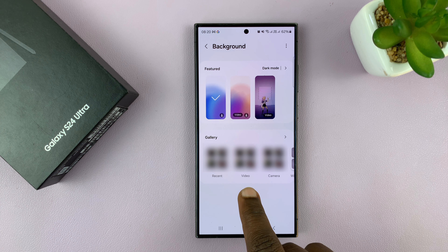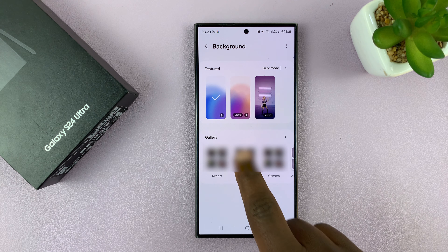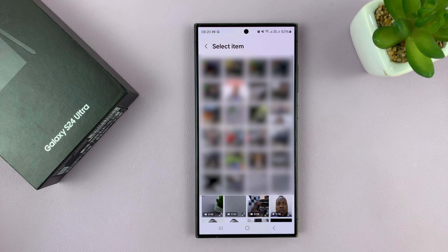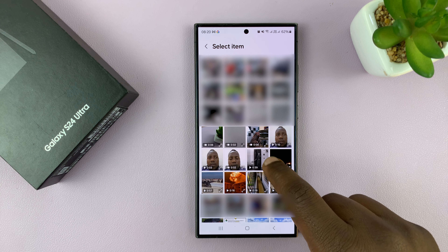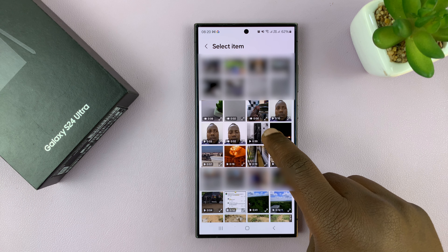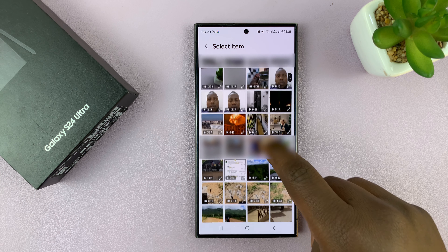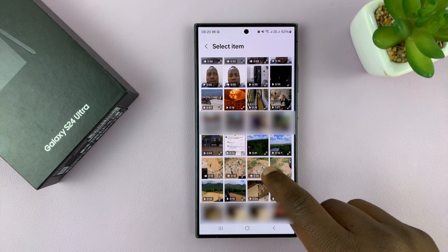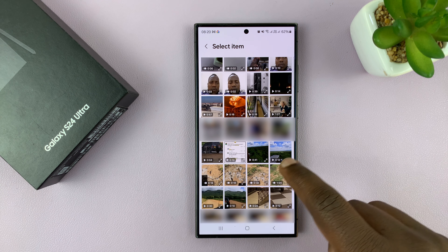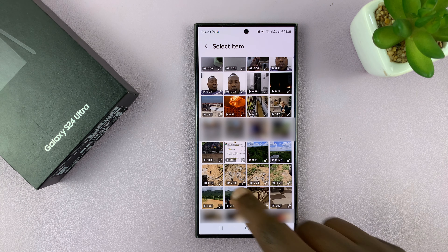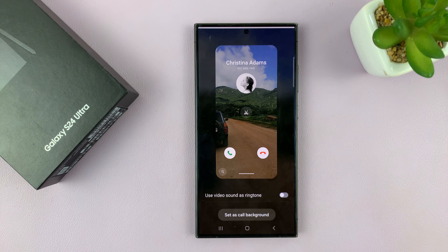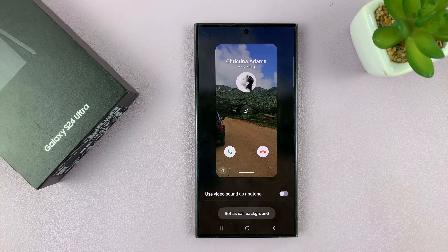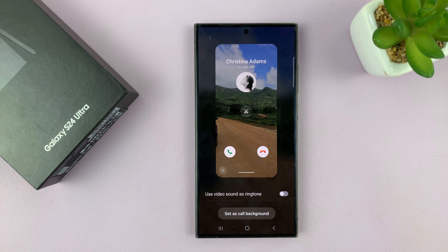Go to the video section. That video should already be saved in your gallery. So in your gallery, just go and find that video. For instance, if I want to use this video, I'll select it and I can see the preview.